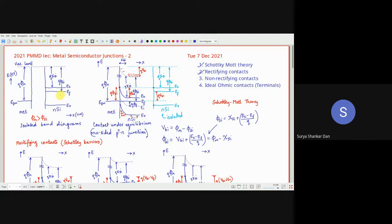On the contrary, you can have a parameter called electron affinity because electrons can be present at the conduction band edge. The amount of energy to pull an electron from the conduction band edge to the vacuum level is the electron affinity, χSi. These are the basic definitions.